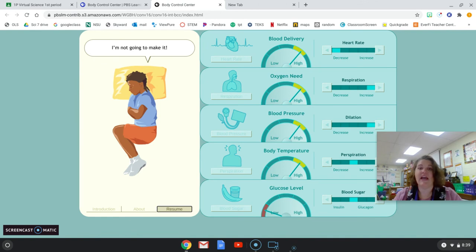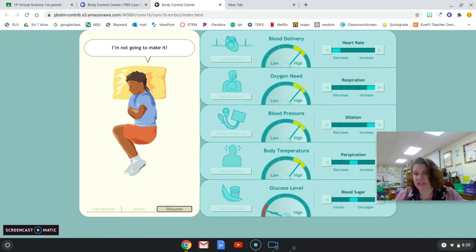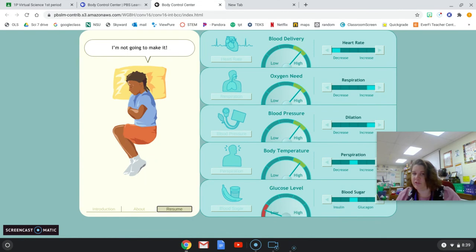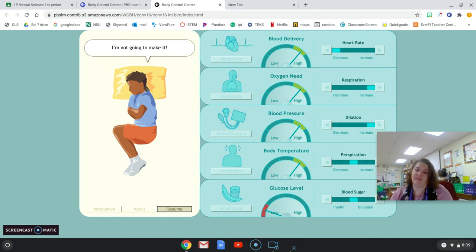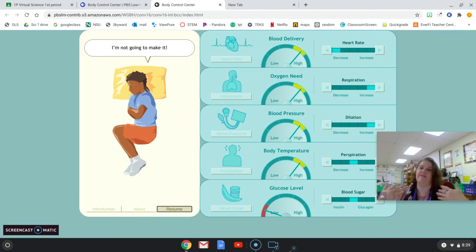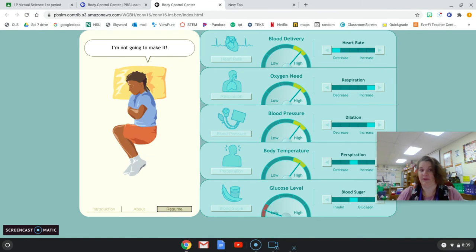And then your glucose level, that's how much blood sugar you have. So if you haven't eaten in a really long time, you don't have enough energy to fuel your cells. There's no glucose in your body. That's what your cells use for energy. So your glucose level determines if you're able to produce enough energy to keep running and keep going.